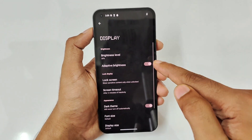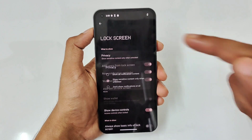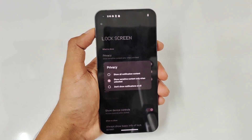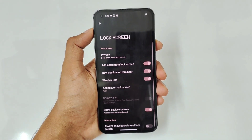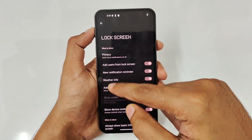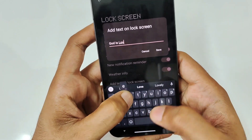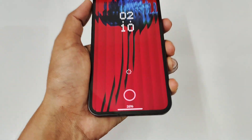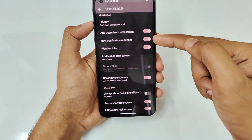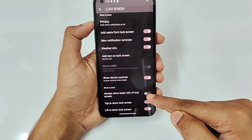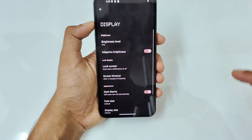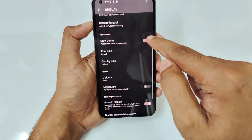Moving to the Display area: on the Lock Screen there's a privacy section where you can choose to show all notifications, show no notifications, or show only basic notifications on the lock screen. I prefer not showing personal notifications. You can also add text to the lock screen — I added 'God is Love' and it appears at the bottom. Other options include notification reminder, weather info, and always-show basic info.